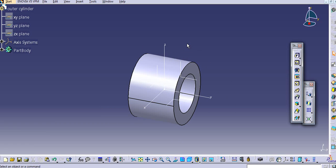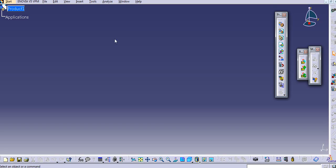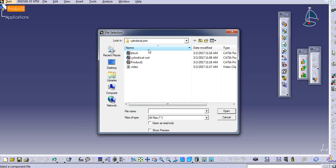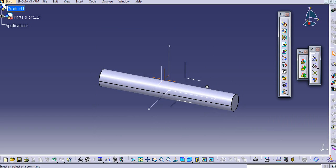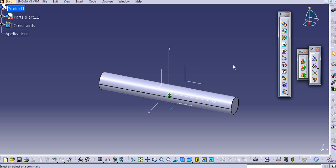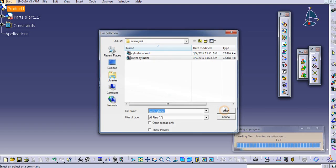Now we will make an assembly. Go to start, mechanical design, and assembly design. Call the first part by clicking 'existing component', select the product, go to the screw joint folder, and select the cylindrical rod. First fix this part — click on fix. Then click 'existing component' again and call the second part, the outer cylinder.